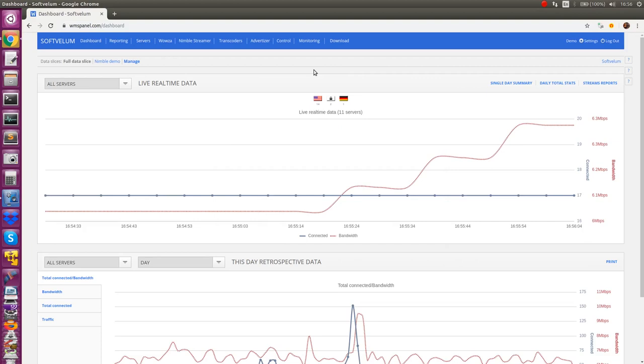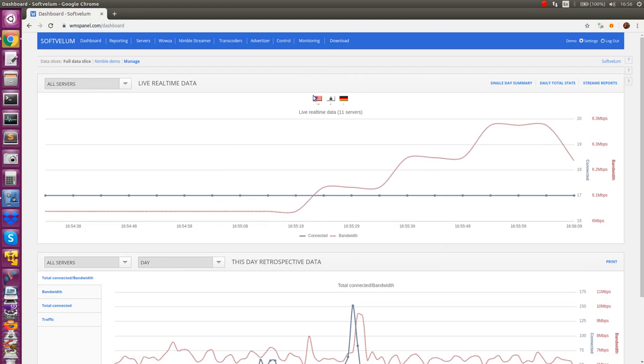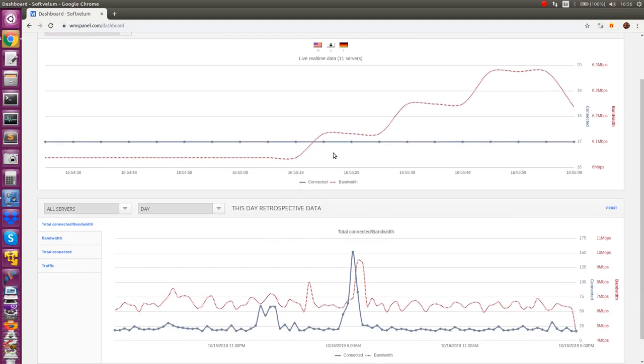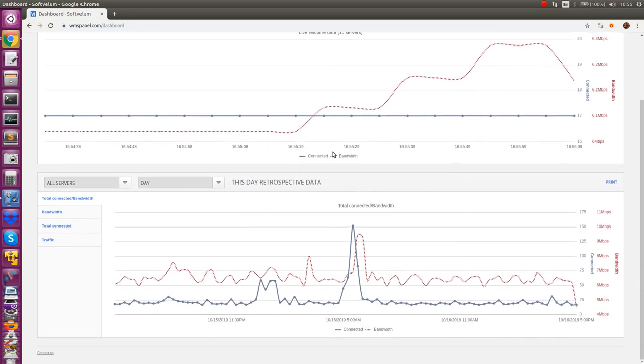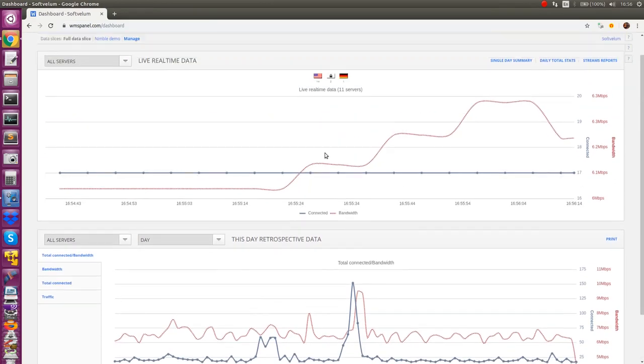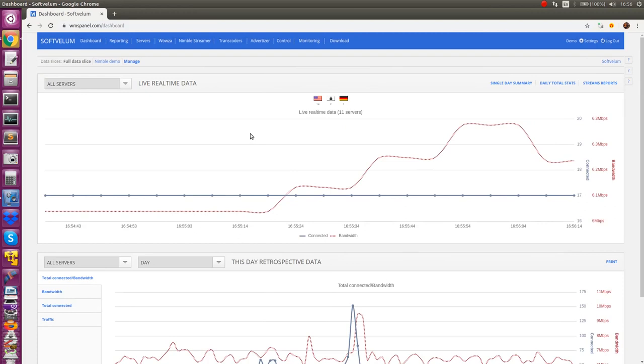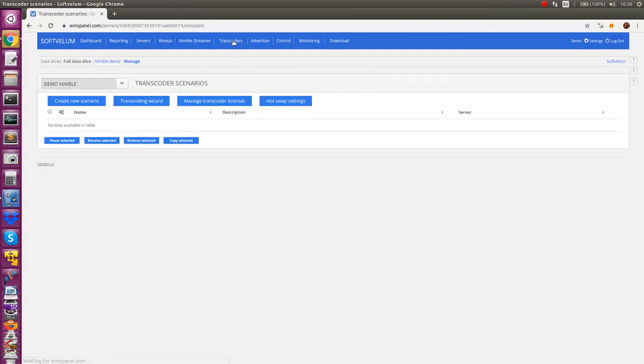Nimble Live Transcoder allows transforming live streams content with low resources and high performance. SoftVellum provides convenient web interface available as part of WMS panel. To set up stream transcoding you need to log into your account and go to Transcoder control page.